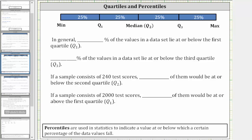The five-number summary of a data set consists of the minimum data value, quartile one, the median or quartile two, quartile three, and the maximum data value. These five values break up the data set into four parts or four subintervals, where each part or each subinterval contains 25% of the data values.